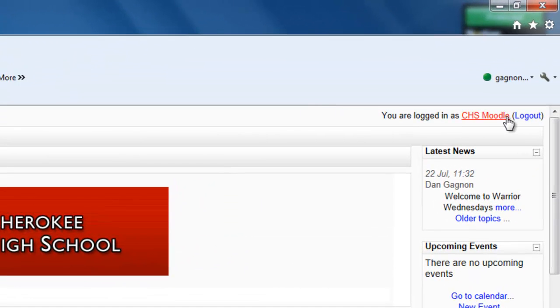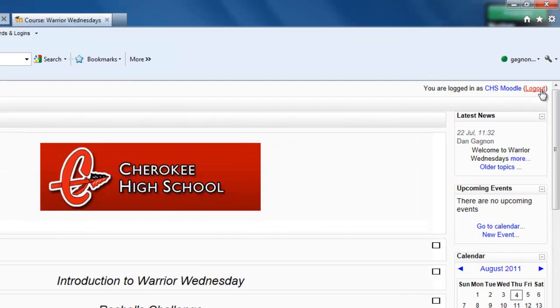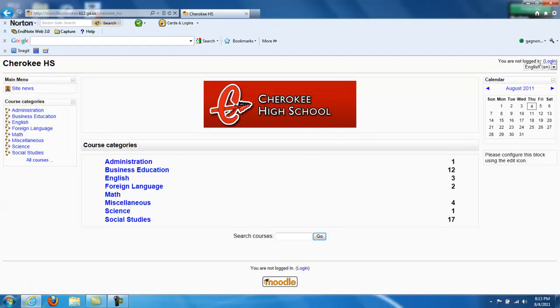When you're ready to leave Moodle, click on the Log Out button, which will bring you back to the Log In screen. You may now close Internet Explorer and log out of the computer.